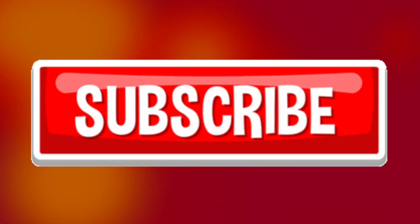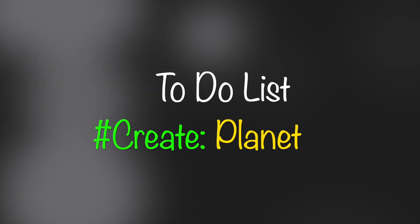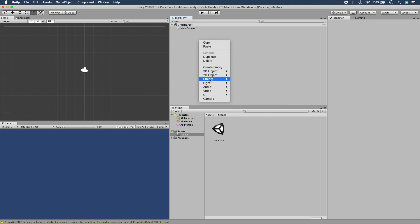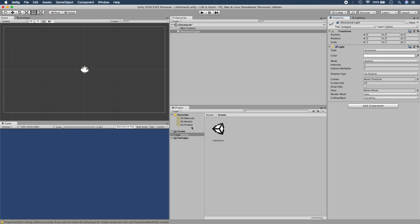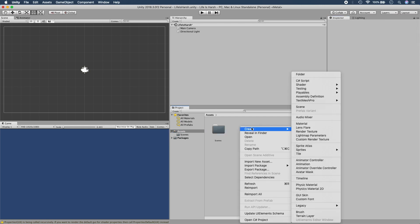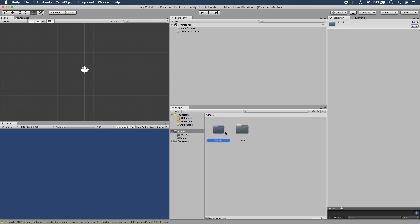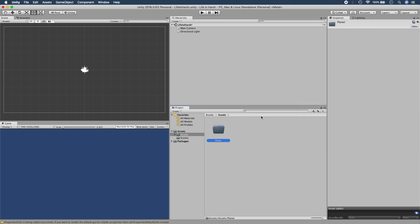Go ahead and subscribe for more great videos. Now go ahead and create a project — I decided to call mine 'Life is Harsh' because we're going to try and turn this into a game and make it a little series. First things first, let's change the scene name, add some direct sunlight, then create a new folder called 'assets' to store all our assets. Inside that, create another folder called 'planets'.